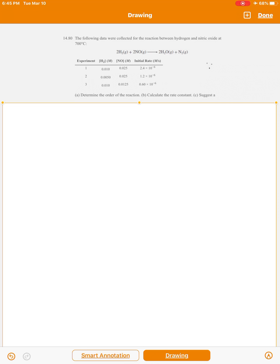This is a problem called the method of initial rates. We looked at a couple of examples in lecture, and here's an extra problem from the end-of-chapter problems in your textbook — problem number 1480. The following data were collected for the reaction between hydrogen and nitric oxide at 700 degrees Celsius: 2H₂(g) + 2NO(g) → 2H₂O(g) + N₂(g). Three experiments are shown, each with initial concentrations of H₂ and NO and the associated initial rate. The question asks us to determine the order of the reaction and then calculate the rate constant.